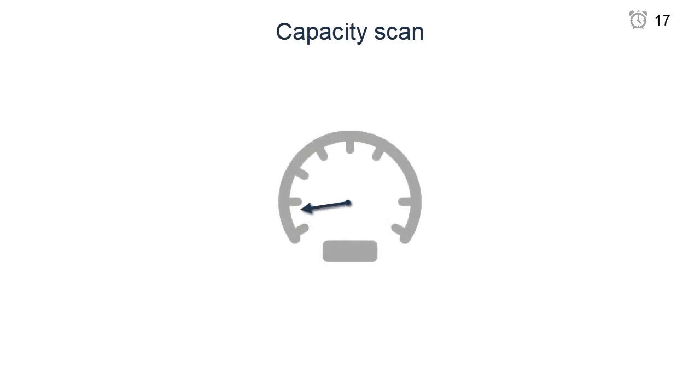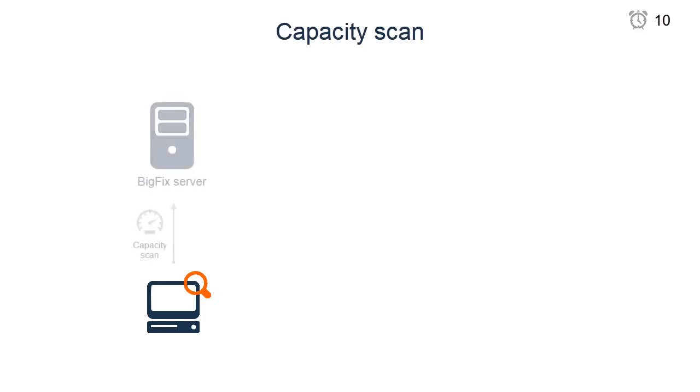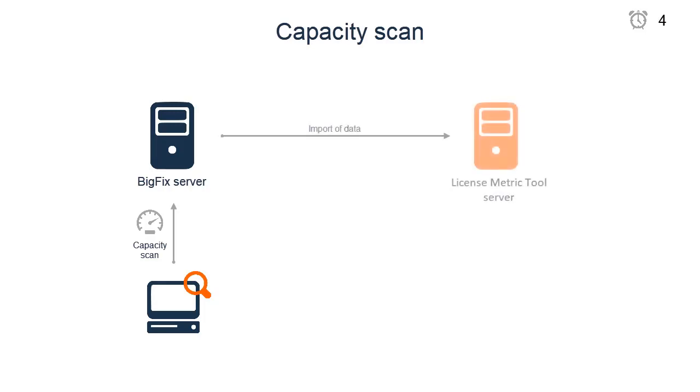The scan, however, runs very quickly and has minimal impact on the processor usage. Moreover, its results are uploaded to the BigFix server only if those results have changed since the last scan. Results of the capacity scan are uploaded to the license metric tool during the next data import.